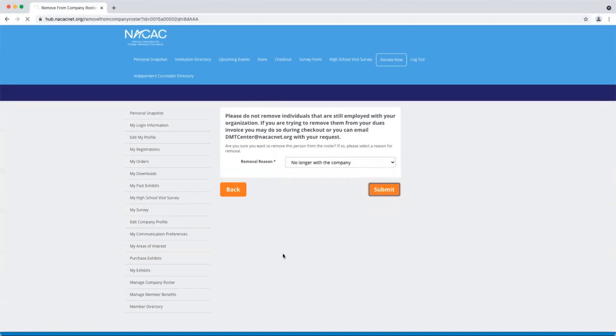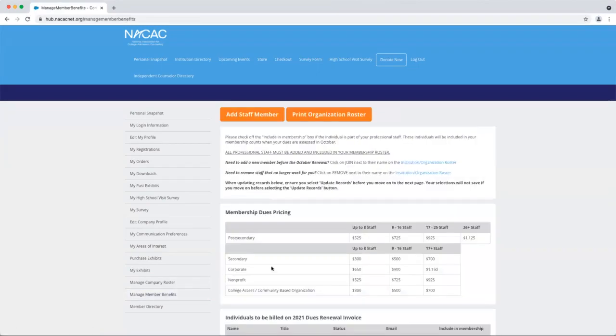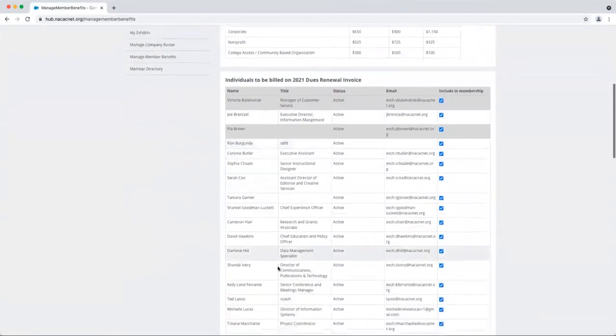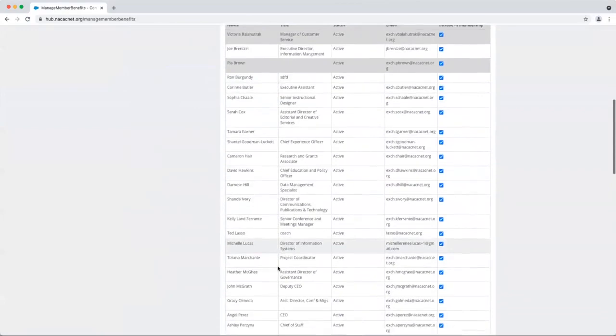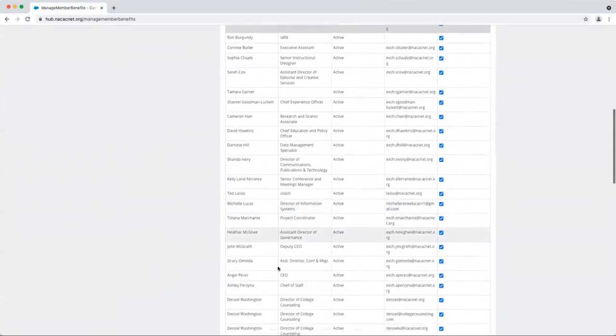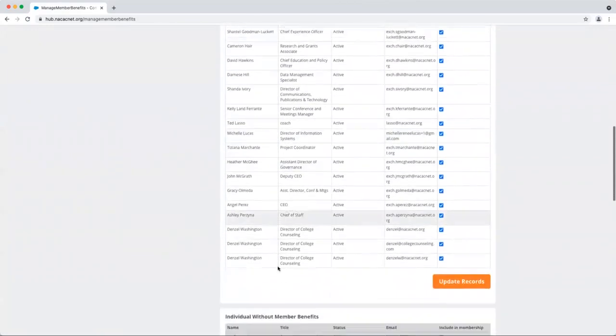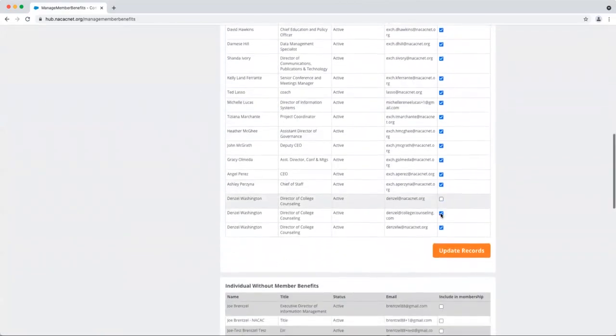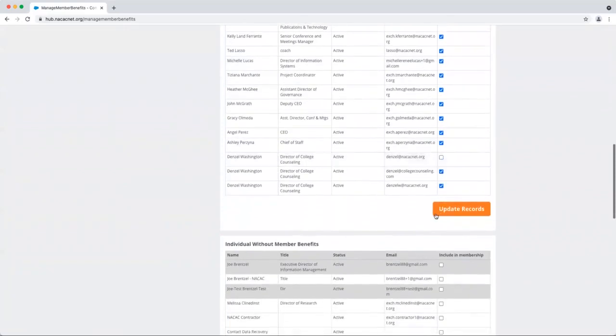Now, if you want to manage member benefits, you can come over to the manage member benefits option on the left-hand menu bar. Here you can indicate who you want to be included in your membership by ticking or unticking any of these boxes on the right-hand side. If you tick or untick and that's a change, simply click update records and your records will be updated accordingly.